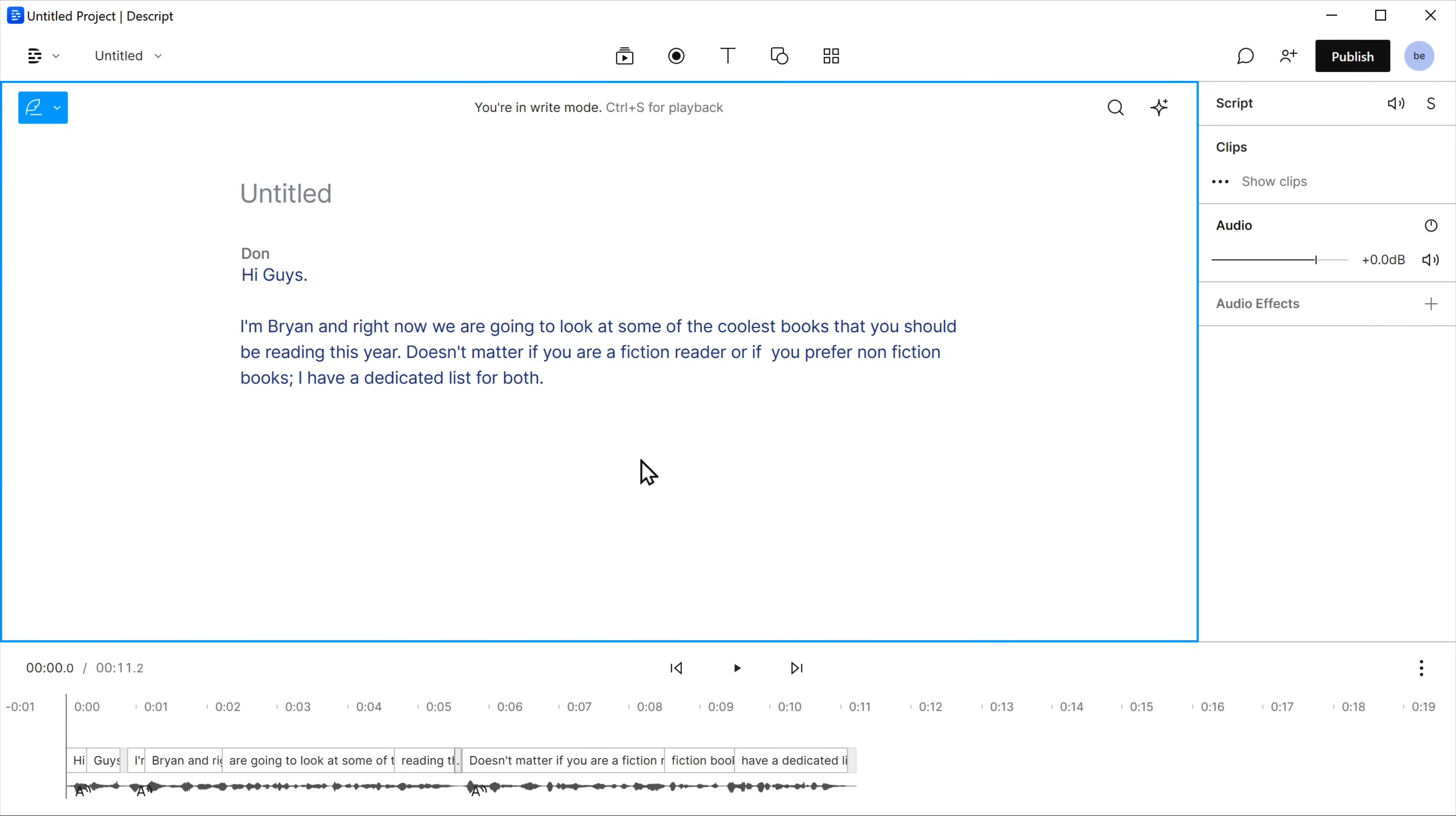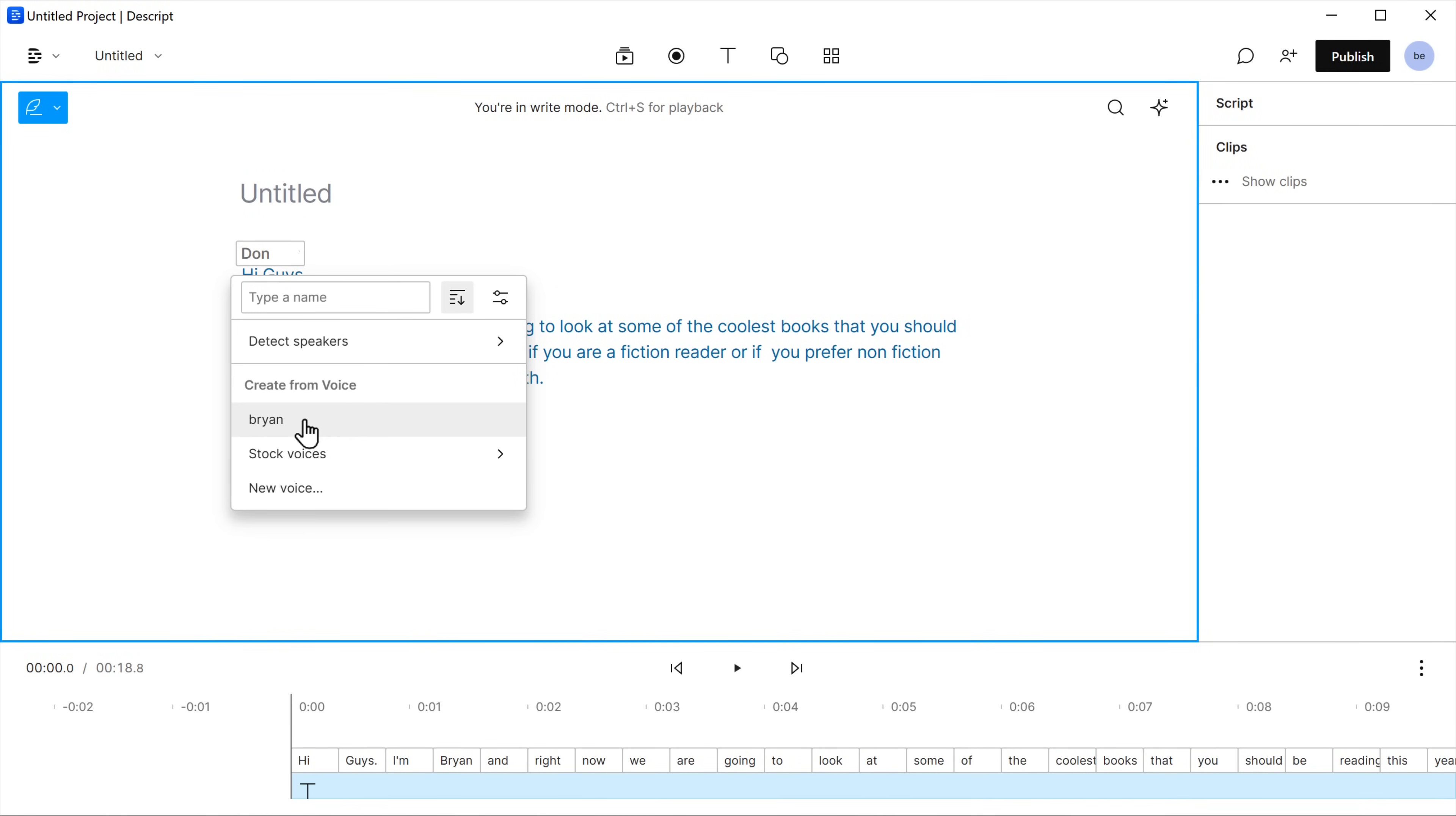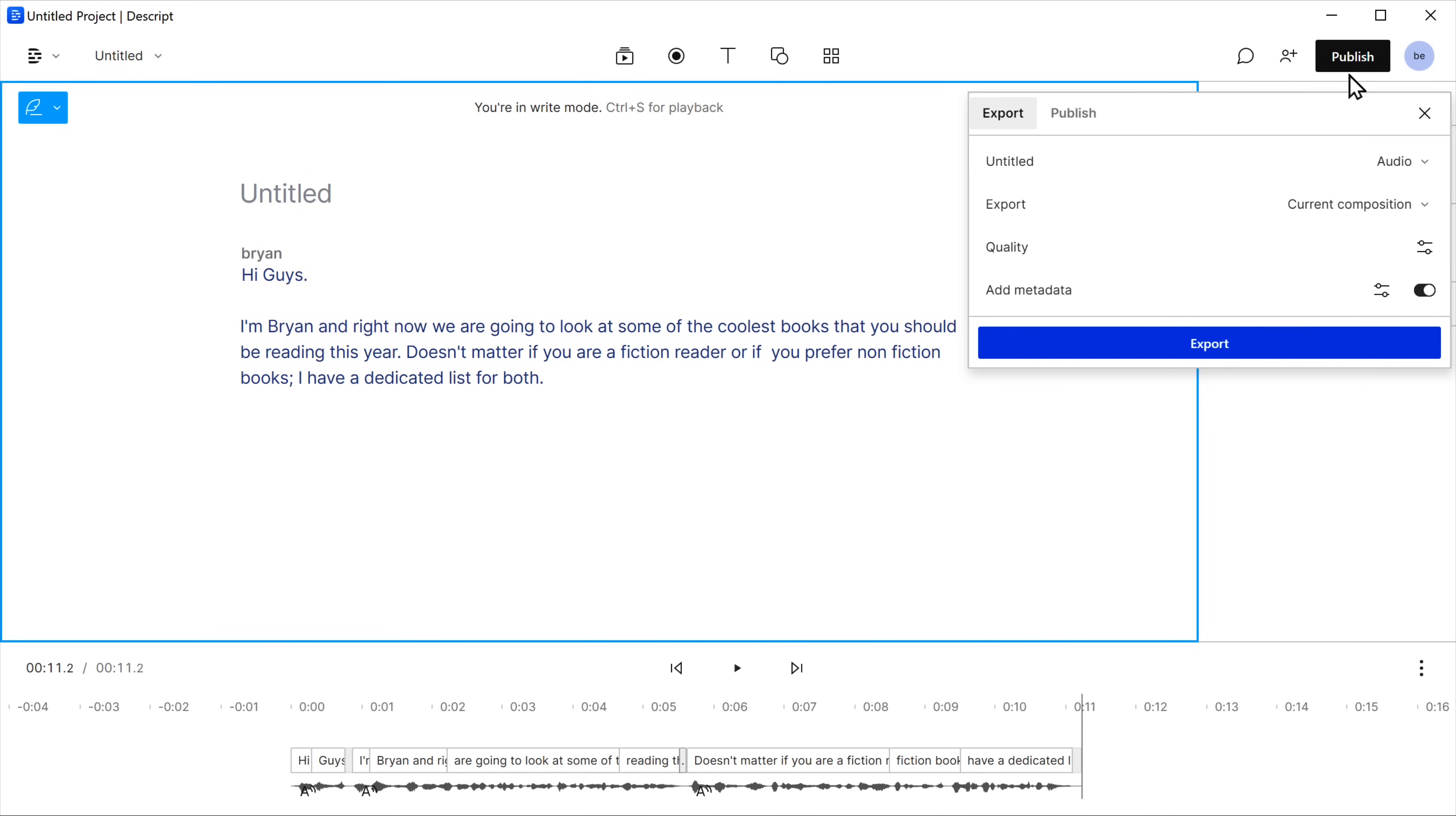Now if we play the audio, you can see that text has been converted into our audio. You can also add your own voice and it will be converted. Hi guys, I'm Brian and right now, we're going to look at some of the coolest books. Amazing right? You can export your audio by clicking here.